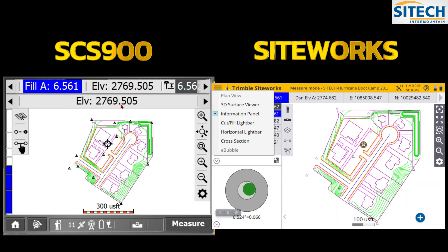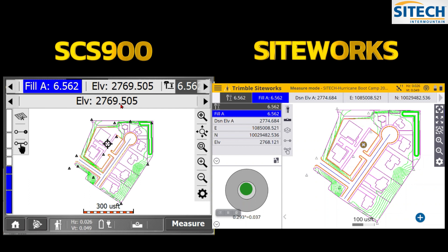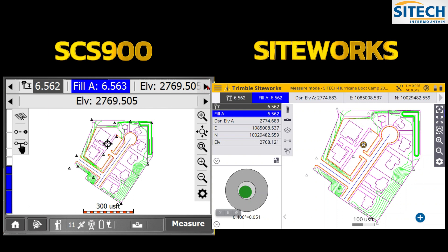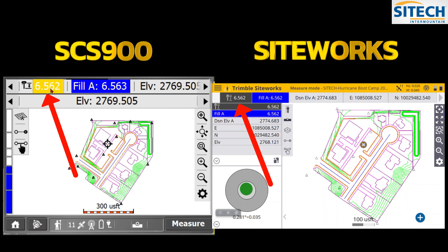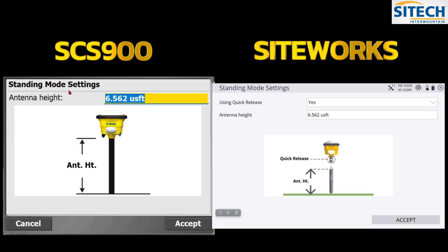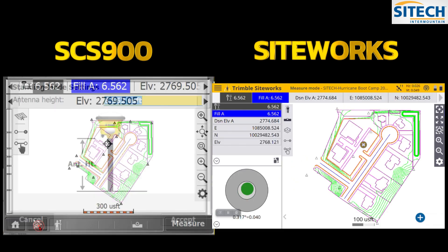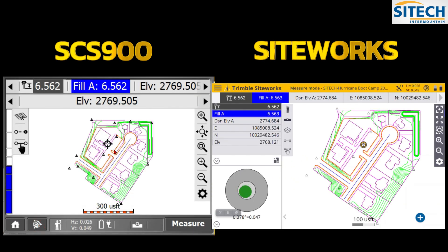On both systems, touching where it shows your elevation reading — for example '6.562' — takes you into the mode settings. In the older version you can set whether you're using the quick release and configure antenna height. In Siteworks the Standing Mode asks if you're using your quick release or not. Both work the same way — just exit out when done.